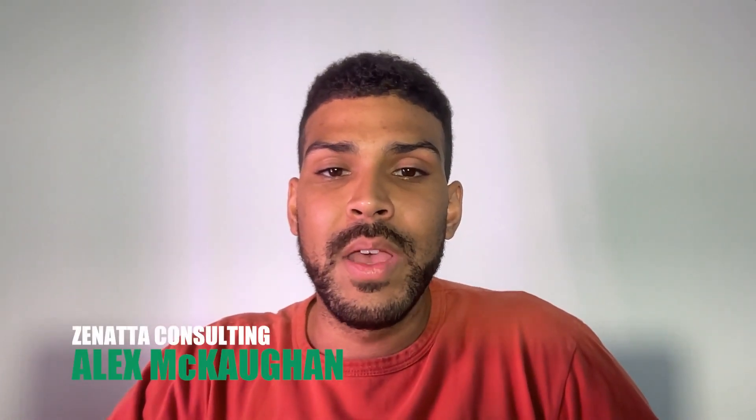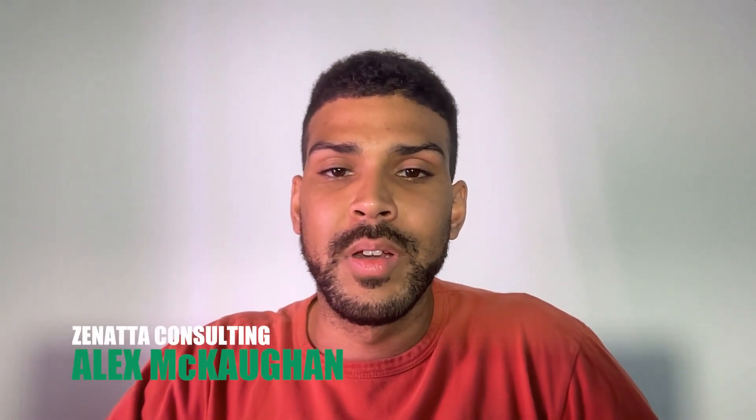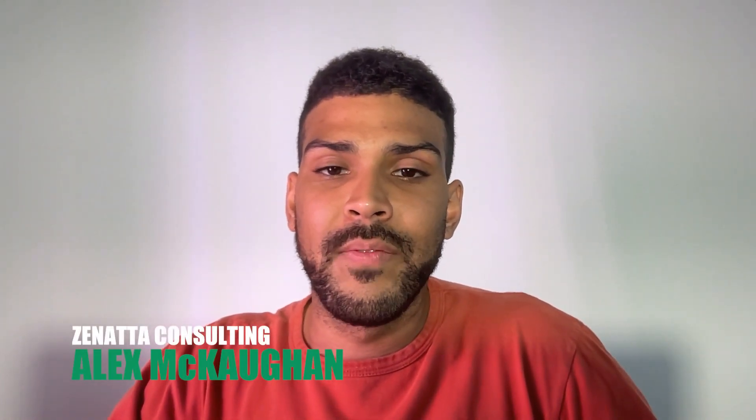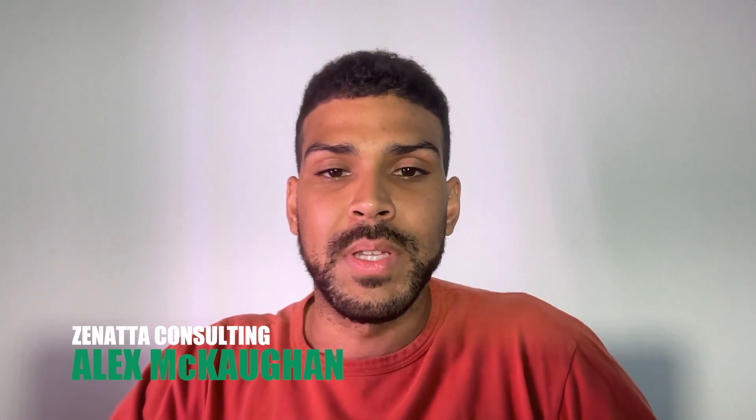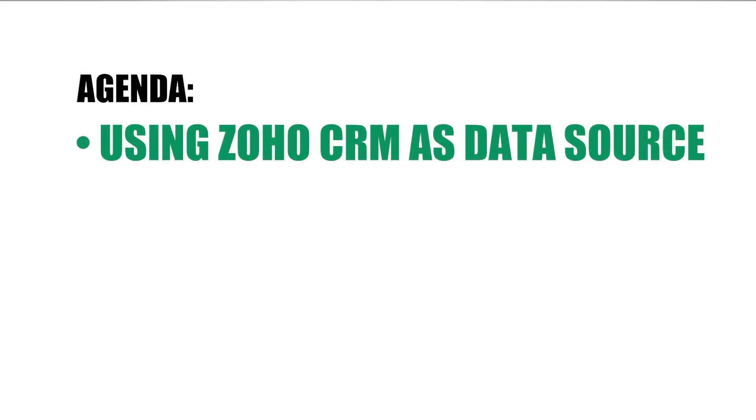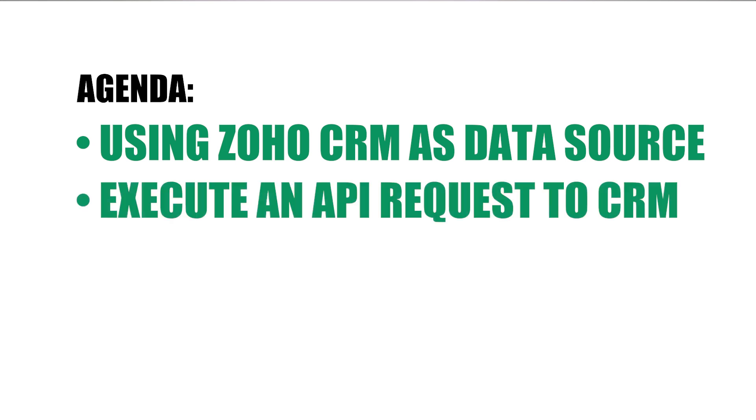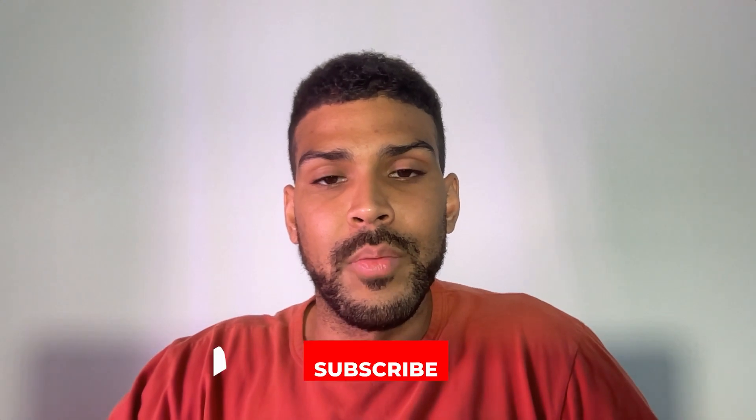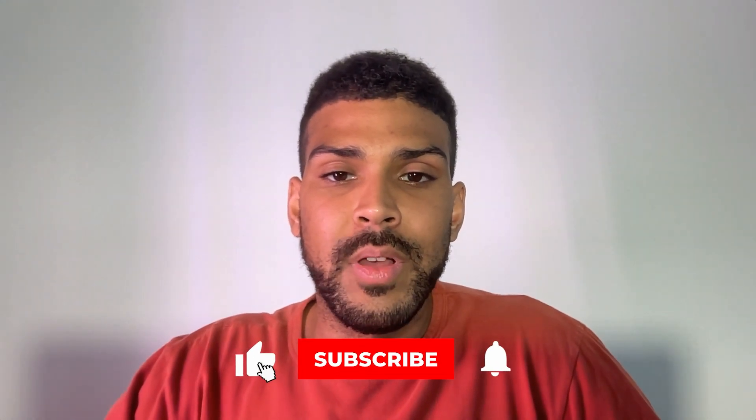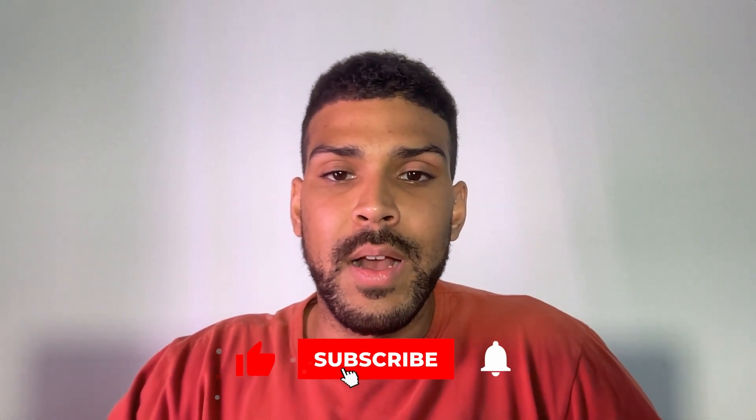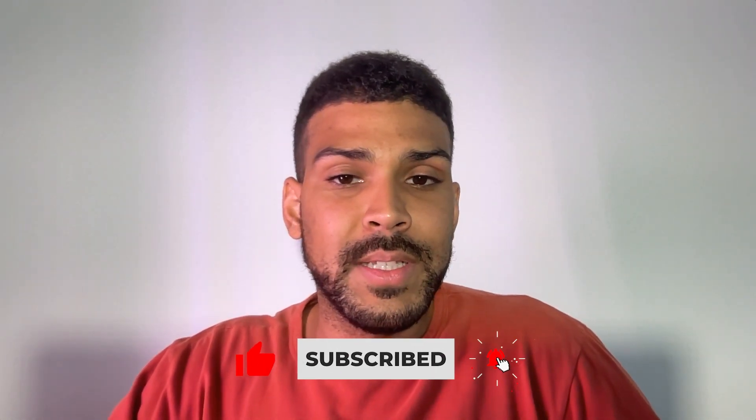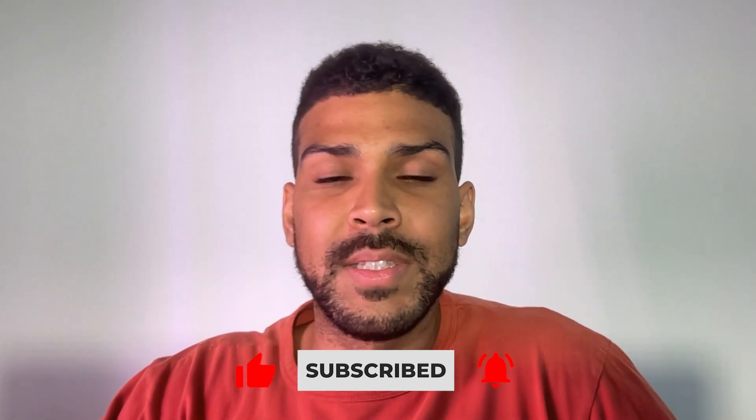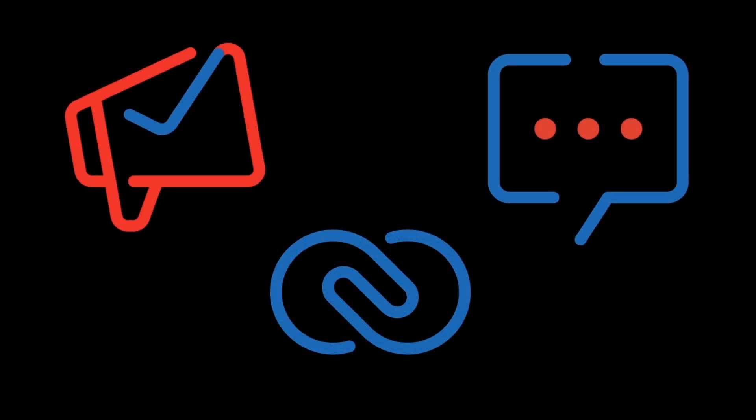Hi, my name is Alex Makan and today we'll be going over dynamically adding values to a dropdown field in a Zoho Creator form. We'll be using Zoho CRM as our external data source. Based on some filter criteria within the form that the user selects, we'll make an API call to Zoho CRM to dynamically populate a dropdown field that the user will ultimately be selecting before submitting the form. Hopefully this will help you figure out some use cases for your business. Let's get started.